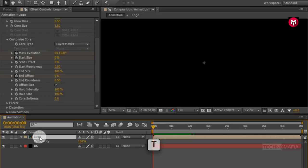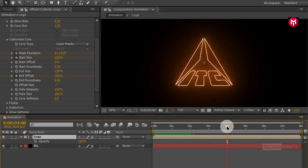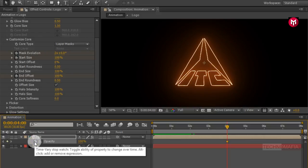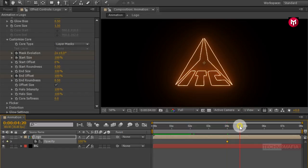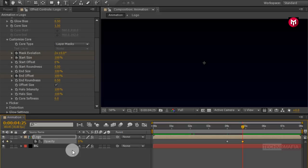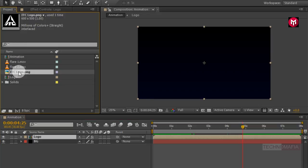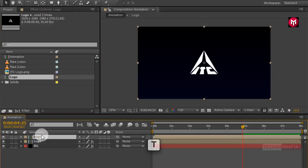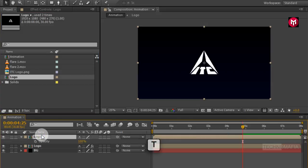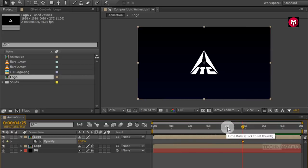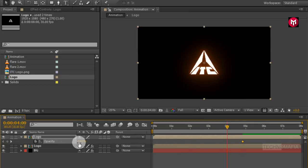Perfect. Now press T to bring up the opacity. Go to 4 seconds and create a keyframe for opacity. Now go to 4 seconds and 25 frames and change opacity to 0%. Now let's add the logo composition to the timeline. Press T to bring up the opacity, go to 4 seconds and 25 frames, and create a keyframe for opacity. Now come back to 4 seconds and change opacity value to 0%.